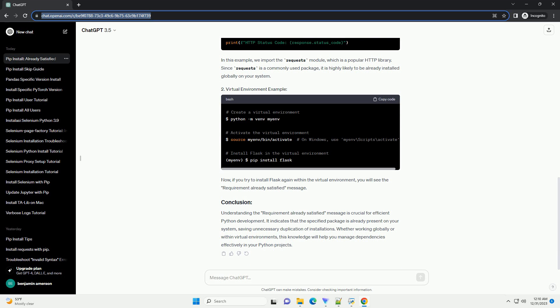Virtual Environments: When working within a virtual environment, packages are isolated from the global Python installation. If a package is already installed in the virtual environment, attempting to install it again will yield the 'requirement already satisfied' message.